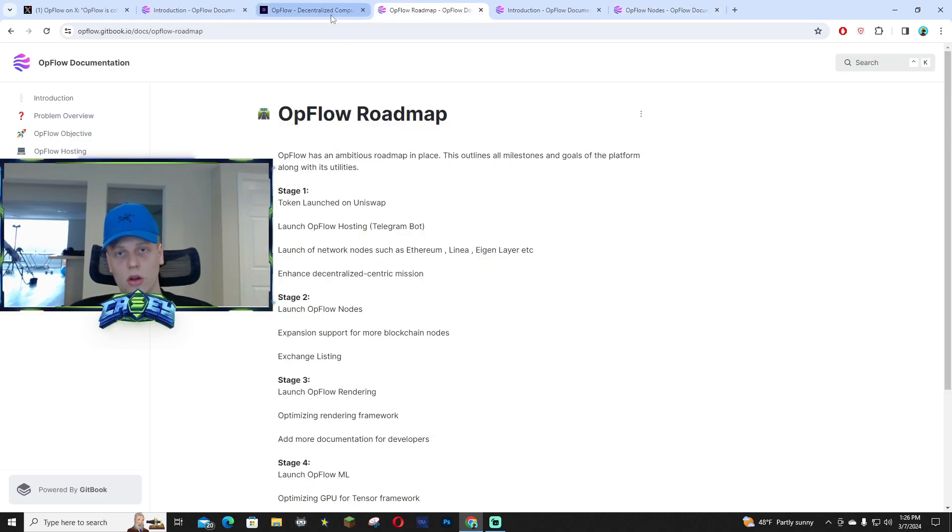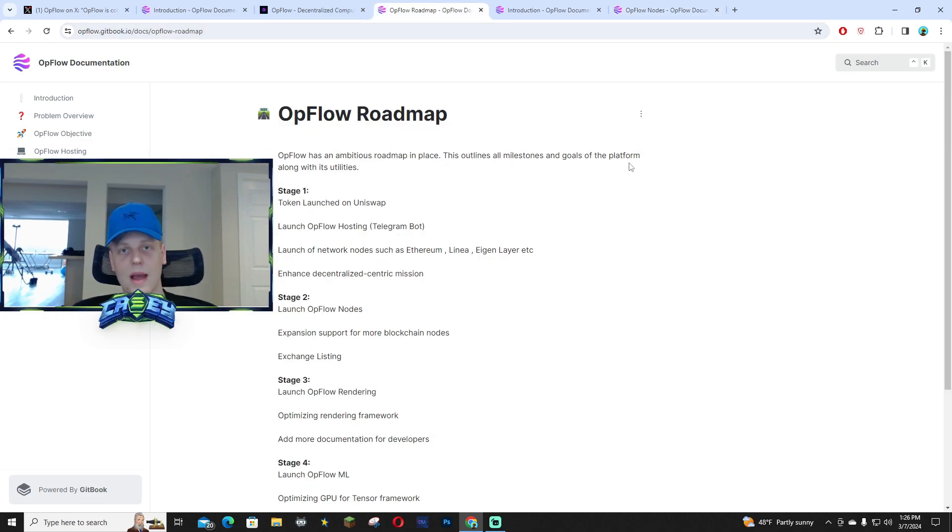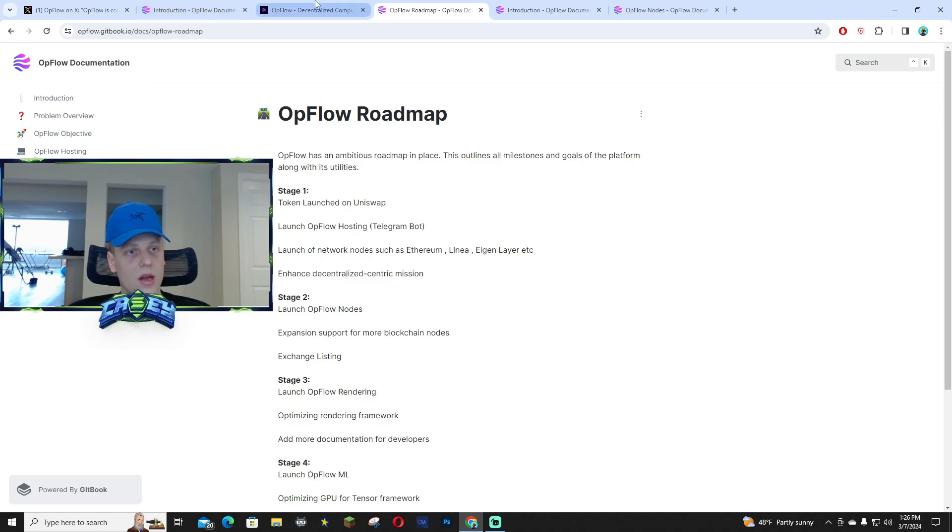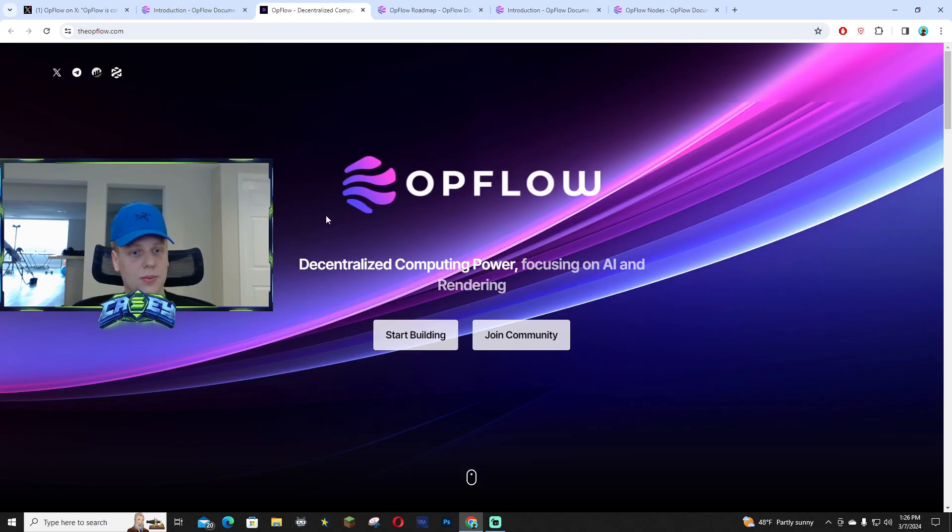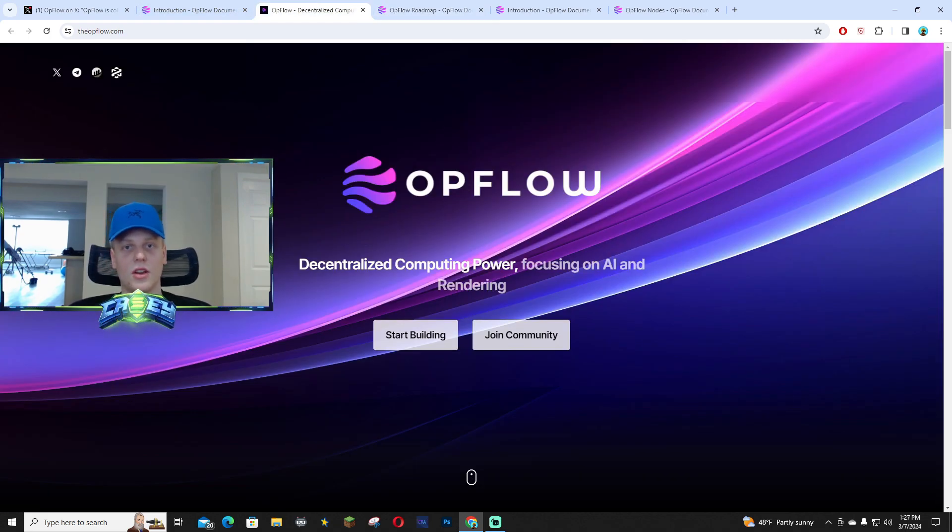And I think you guys can find a solid entry. So I'm going to link all the socials down below, including the website, and hopefully you guys go check it out. It's pretty solid, Opflow. Give it a look. I'll see you guys in the next video. Peace out.